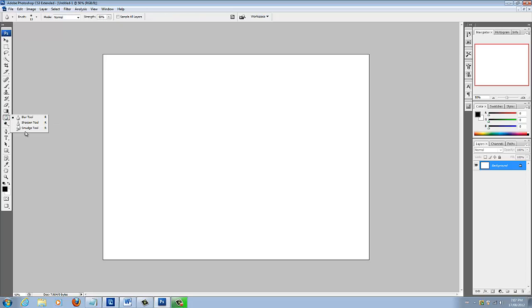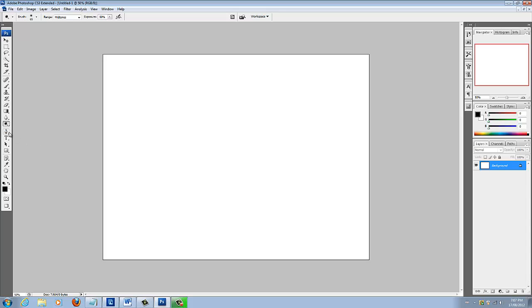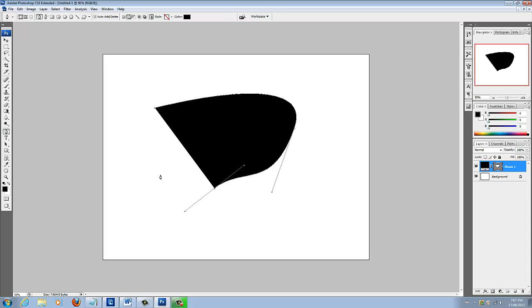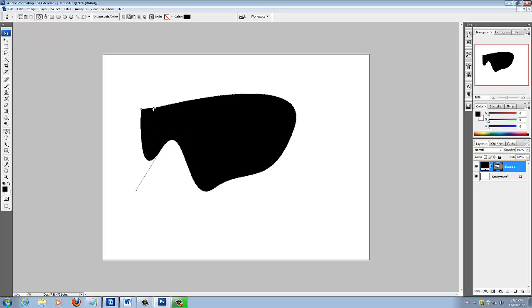You got your blur and your smudge and all that, and your sharpen here under the same drop downs before. You got your burn, sponge and dodge as before. Your pen tool, it's a new tool, just a cool way you can create cool shapes, whatever you want. Just different things like that.